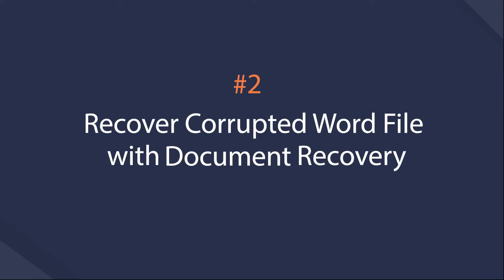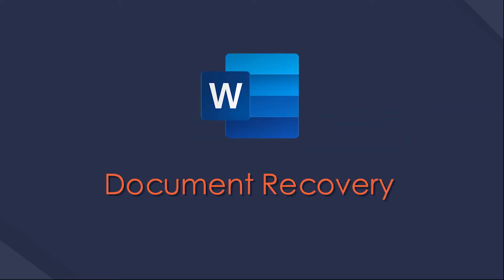Solution 2: Document Recovery. Document Recovery is a feature to help users reopen and save the corrupted Word file once the program has crashed unexpectedly or something else.